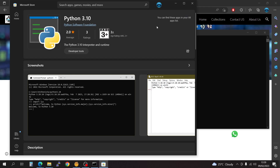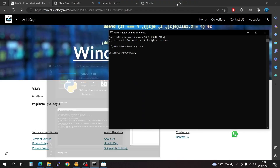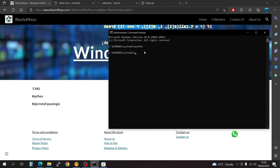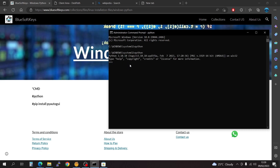The download and installation is done. You can find these apps in your app list — it is successfully installed. If I type in Python again, I already have Python installed now, so you can simply launch it.